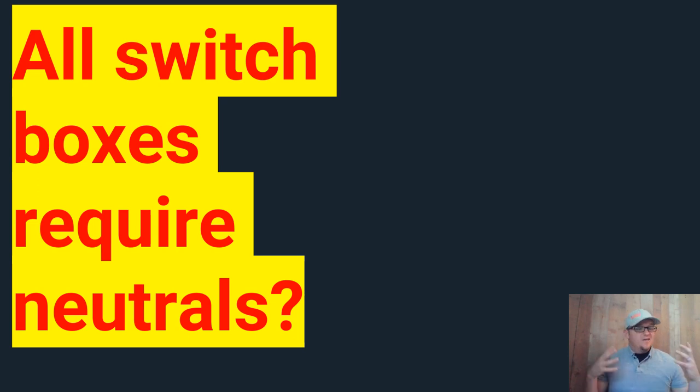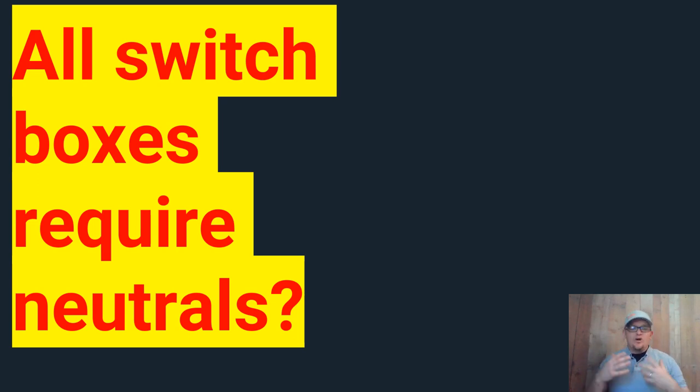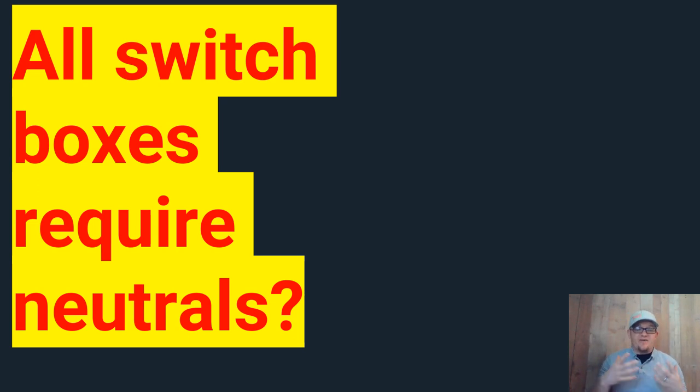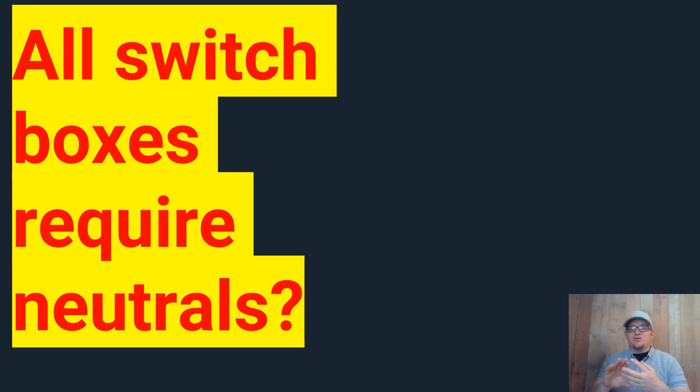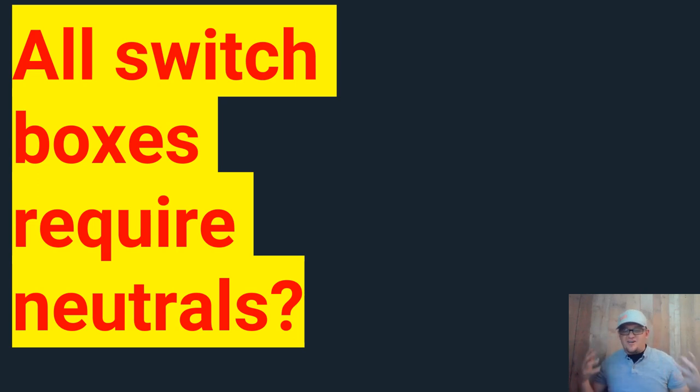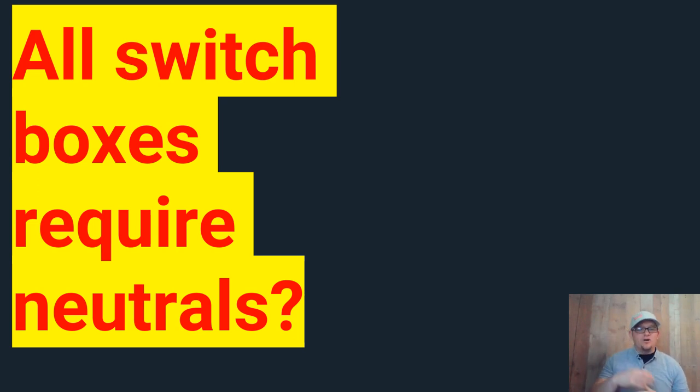Well, sorry to burst your bubble, no you don't. You don't have to have a neutral if you can hit any of these points. So what the code is wanting us to do is provide a neutral for these new electronic switches, electronic dimmers, all these different things that may require a neutral. Or anything like the new switches that control fans or anything like that that may require a neutral.